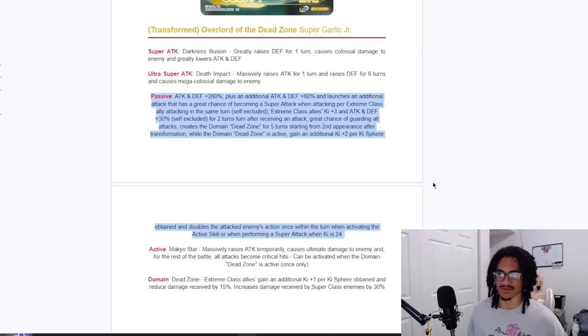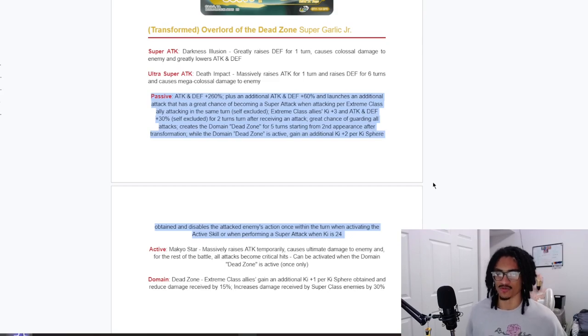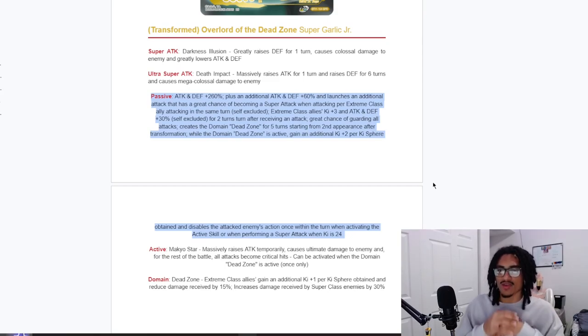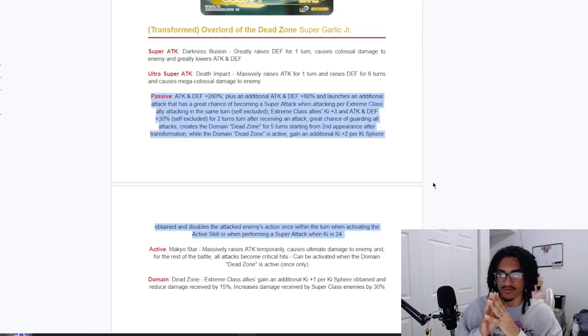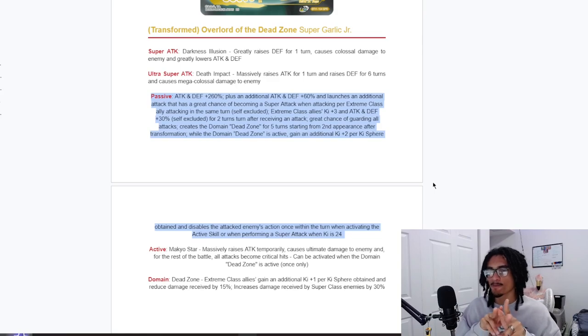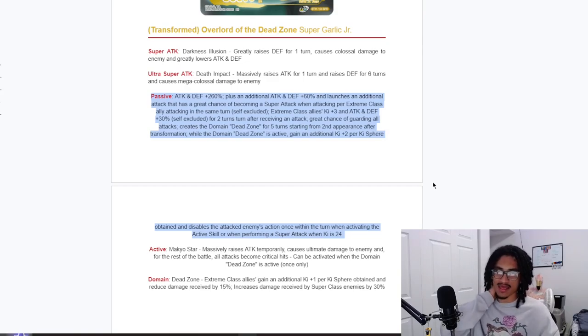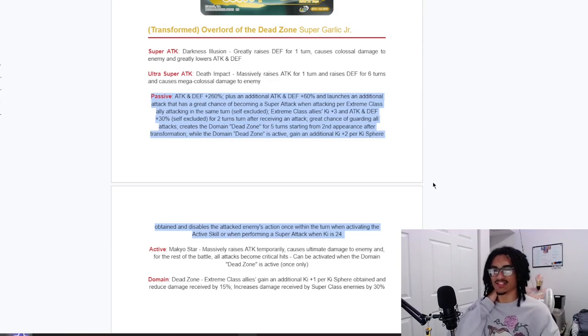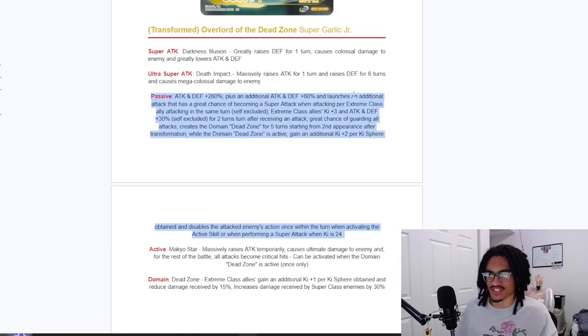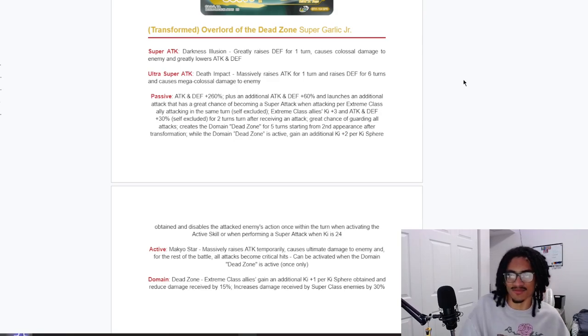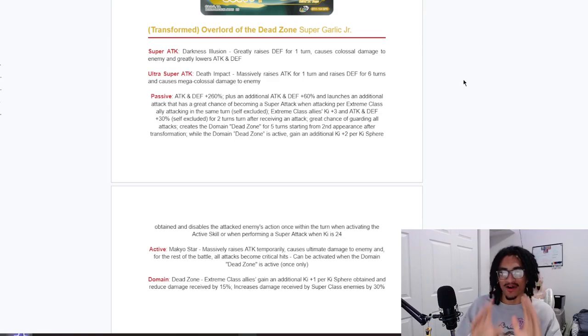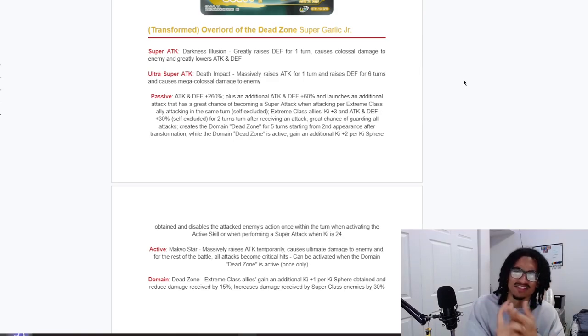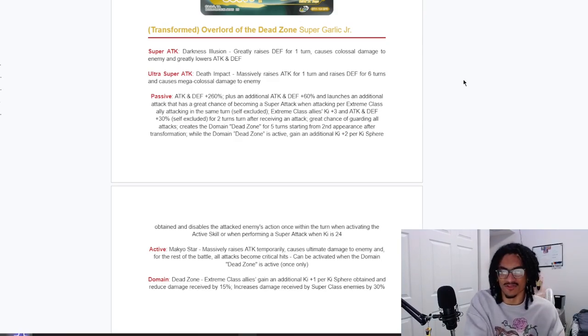And of course, self excluded, extreme class allies 3 Ki and 30% attack and defense for two turns after receiving attack, self excluded. And he also has a 70% chance to guard, okay. And creates the domain Dead Zone for five turns starting from second appearance after transformation. While the domain Dead Zone is active, he gets 2 Ki per Ki obtained and disables enemy action once within the turn when activating the active skill or when performing a super attack when Ki is 24. Okay, so I think on the defensive end, right, he only has the 70% chance to guard. So within that first turn of popping his active skill transformation and he gets his domain active, I think that this guy would definitely have to take a turn like to sit inside slot two so he can super, do his little 18 Ki super, and then get that 30% defense for six turns.